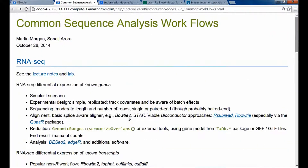That's a quick overview of these common sequence analysis workflows. I hope it gives you a flavor of the diversity of data types and the way that Bioconductor fits into the overall workflow, particularly during or after the reduction stage in the analysis and comprehension of the data, as opposed to dealing with the big data itself.